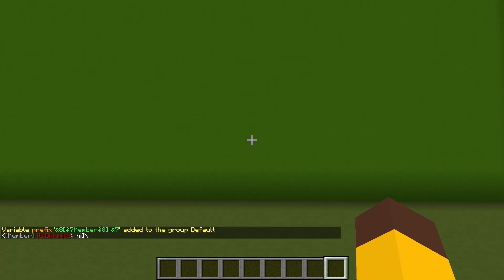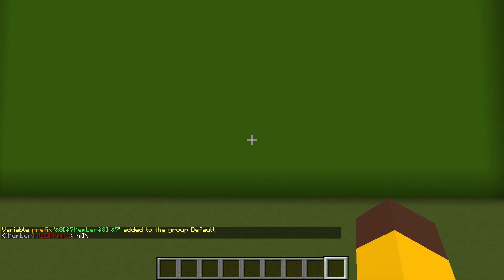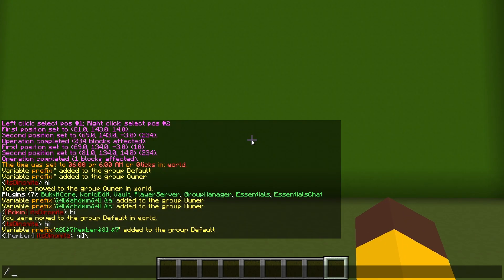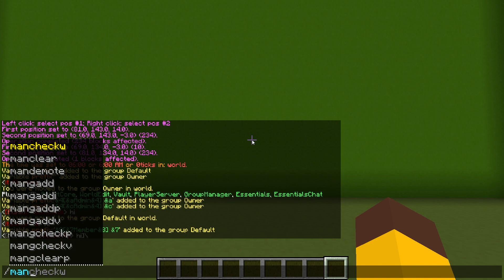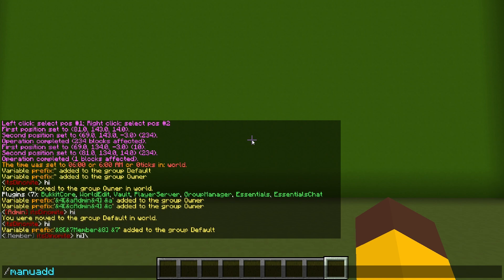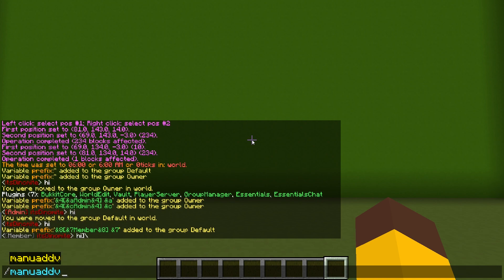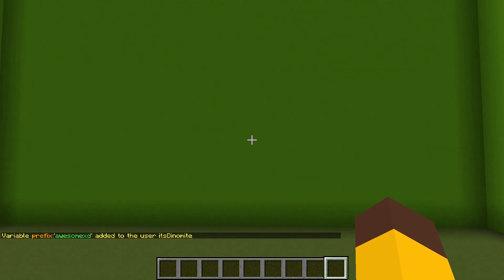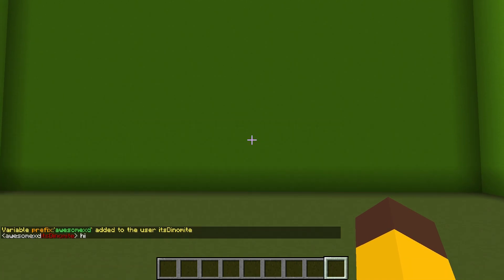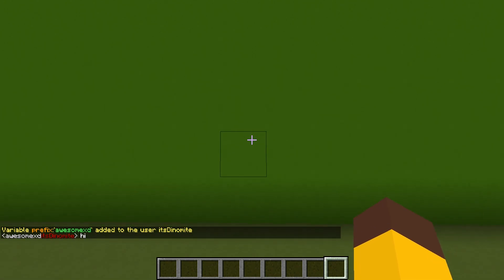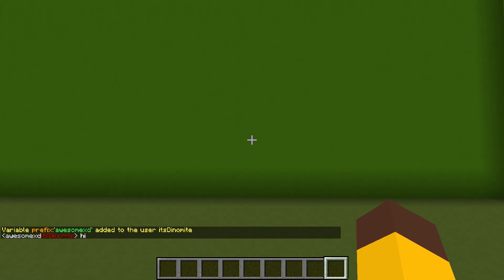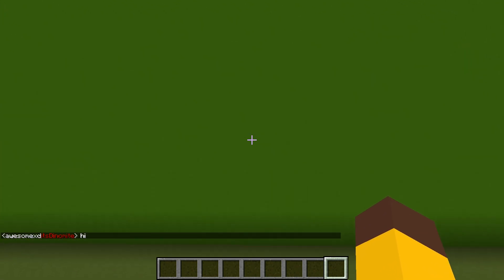So if you want to give yourself your own prefix without interfering with the group prefix, what you can do is man U, which is user, add variable, your username, prefix, awesome XD or something. So what this has done is it overrides your group prefix and replaces it with this prefix. Even though you can't see, the group prefix is still there.